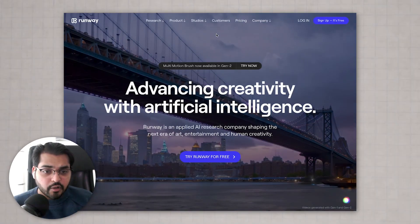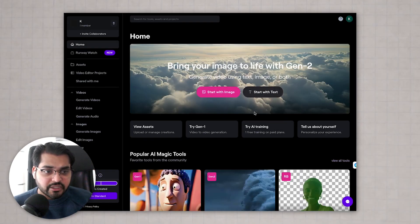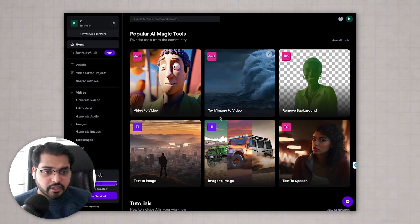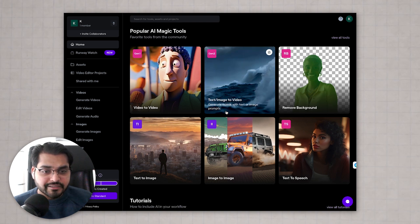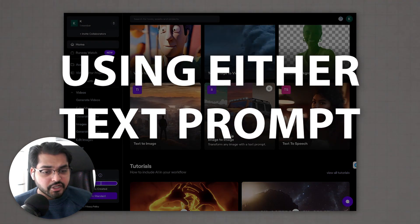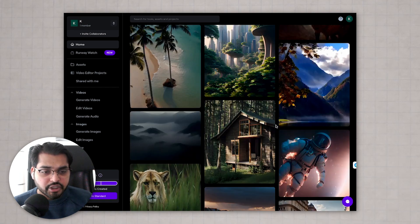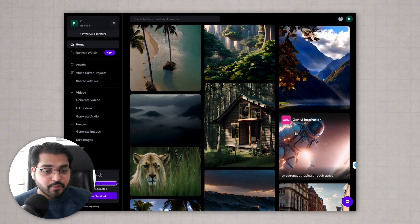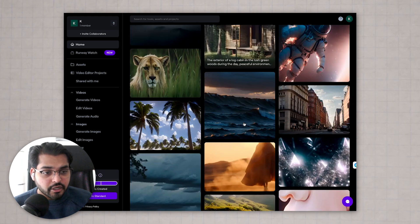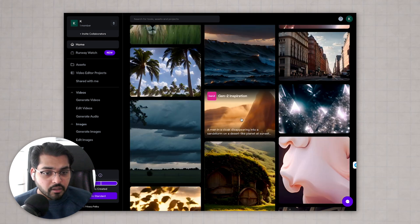I also have a tutorial on how to do this exactly in a separate video, so if you're interested, you can go check that out as well. This is RunwayML.com. As you can see, there are a lot of tools here that you can play around with. What we're going to do is generate videos using either a text prompt or using images. All these videos in their showcase are all generated by AI.